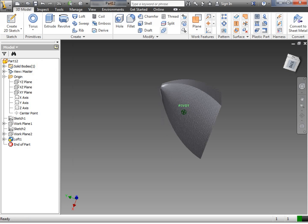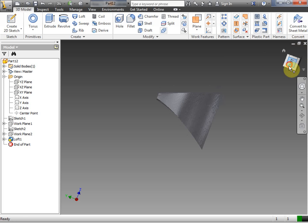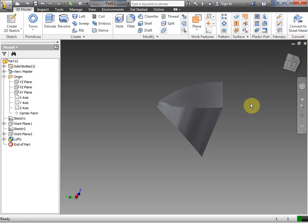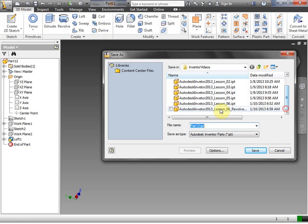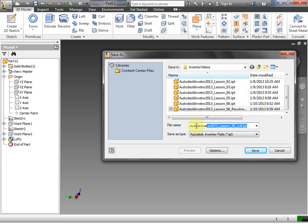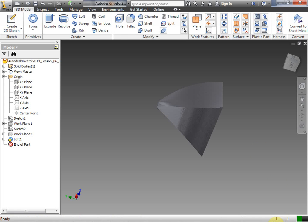That covers the Revolve and Loft tools — good luck. I didn't save it off — I've told myself I'm going to save off every one of these as an example, because it's just good practice. You always want to save right when you open, save at the end, and have a good solid naming convention. That is it — the Revolve and Loft tools. Good luck.